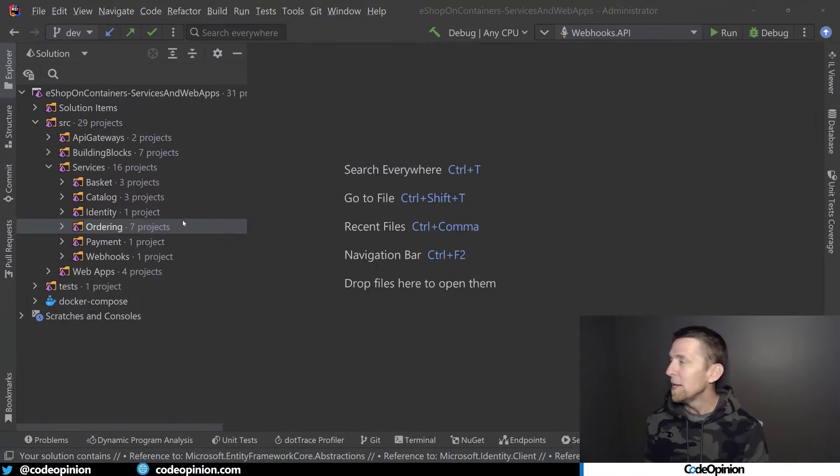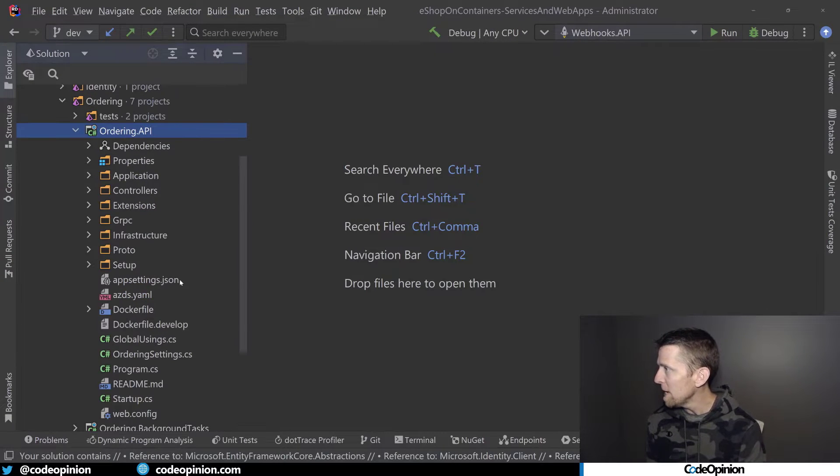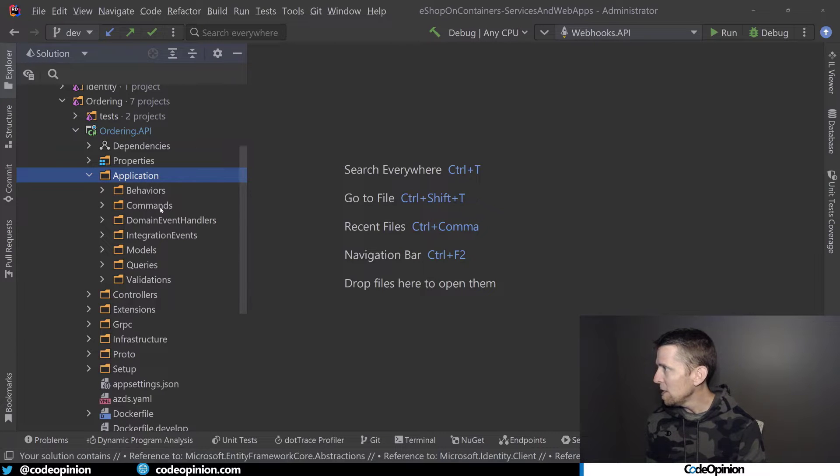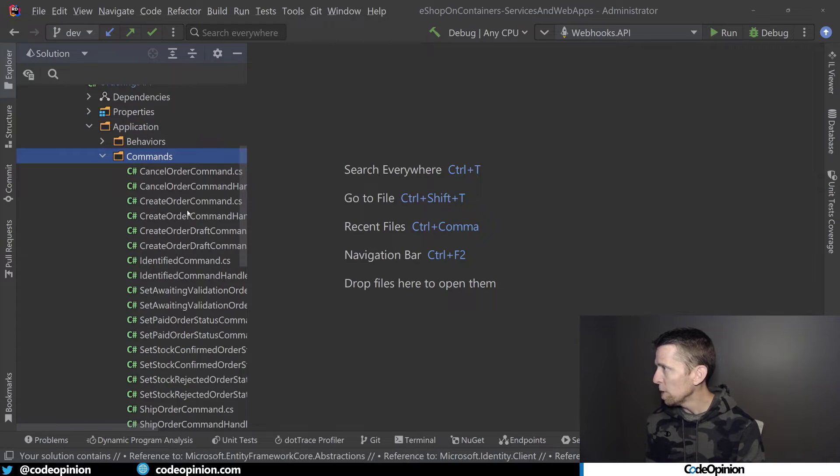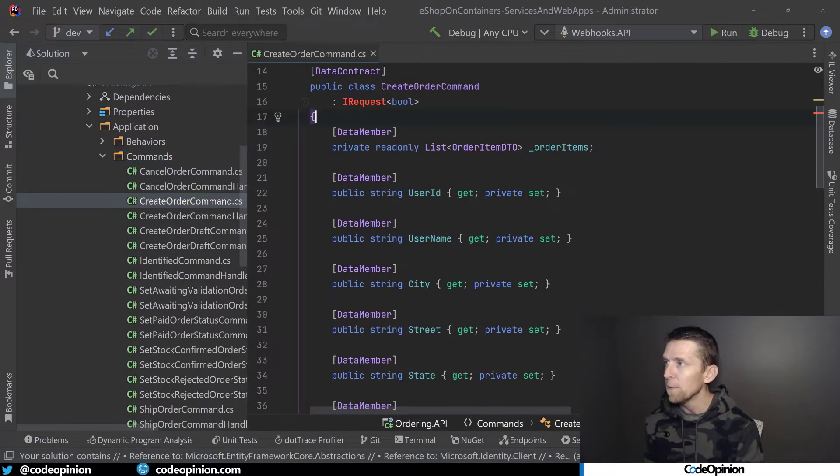So I removed it everywhere. So now this thing won't even build. So now with that dependency completely removed, if I look at, let's say, ordering API and we go in application, go to commands, let's look at create order command.